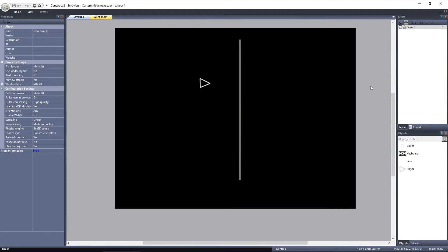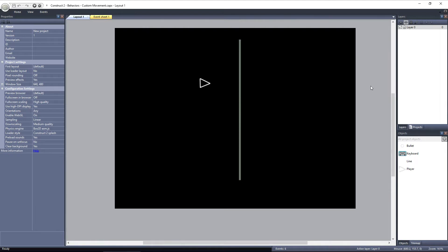In Construct 2, there are lots of built-in behaviors that handle the movement of objects. The Platform Behavior, for example, allows your object to run, jump, fall, etc. Normally this is enough, and you should use these behaviors whenever possible, but there are occasions where you may need to implement a custom movement style that doesn't fall under any of these predefined behaviors. In that case, you want to use the Custom Movement Behavior.